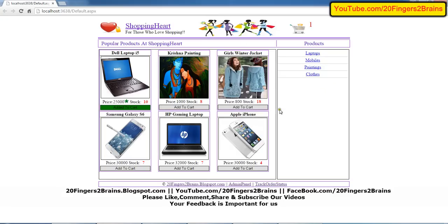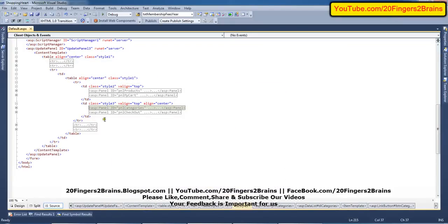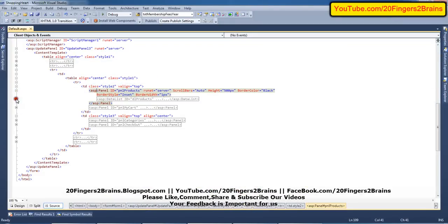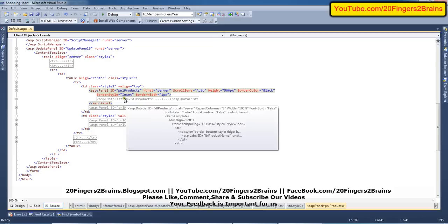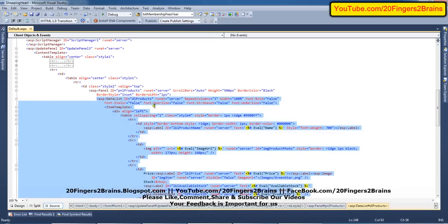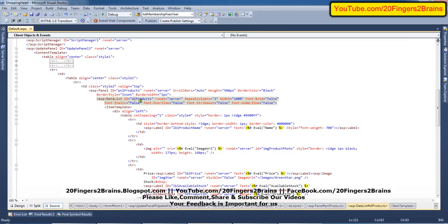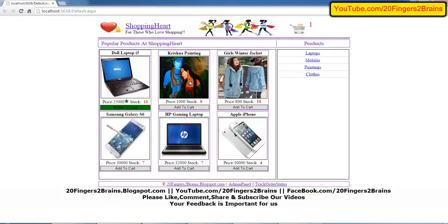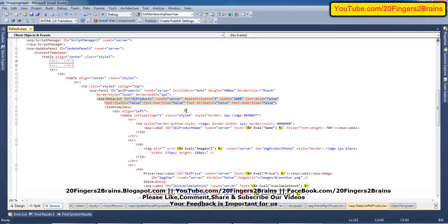Now we are going to discuss the design of the products panel. The products panel has properties like scroll bar equal to auto, a set height, border color, border style, and border width. This products panel also contains a DataList. For this DataList the ID is set as 'DL products' and the repeat columns is set to three, because we display three products per row — one, two, three — and the fourth one goes to the next row. We also have font overline and other design properties which you can set as shown in the video or as you prefer.